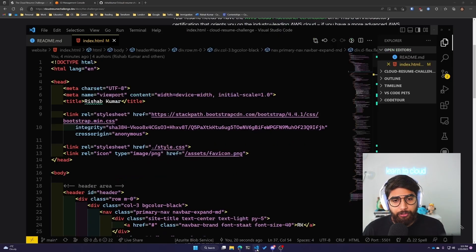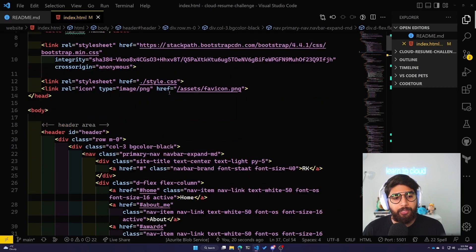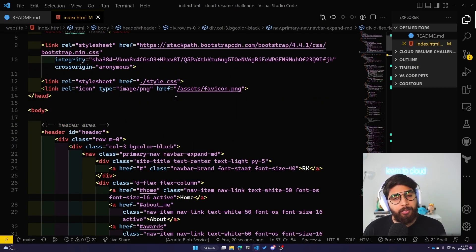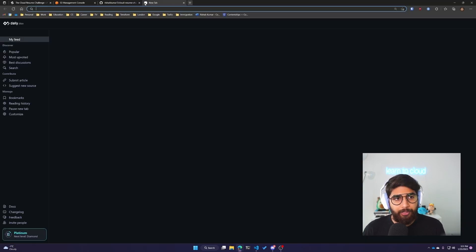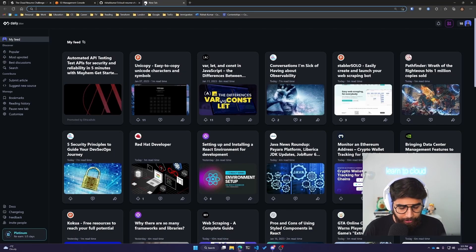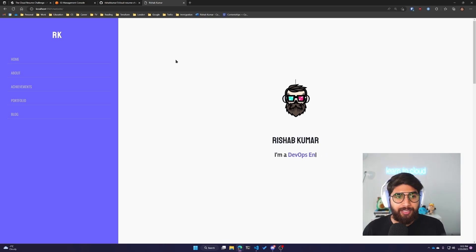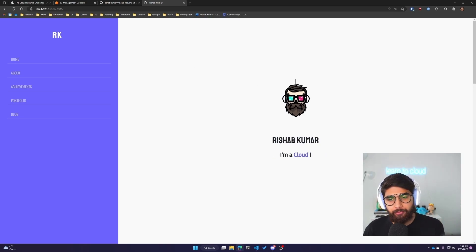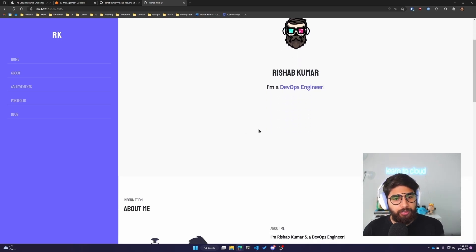Let me show you what I have. This is my website - I have an index.html and some CSS. I can show you by running it locally how it looks. This is my static website that I built for my resume. You can see Rishwip Kumar, I'm a cloud architect, cloud engineer, or DevOps engineer.